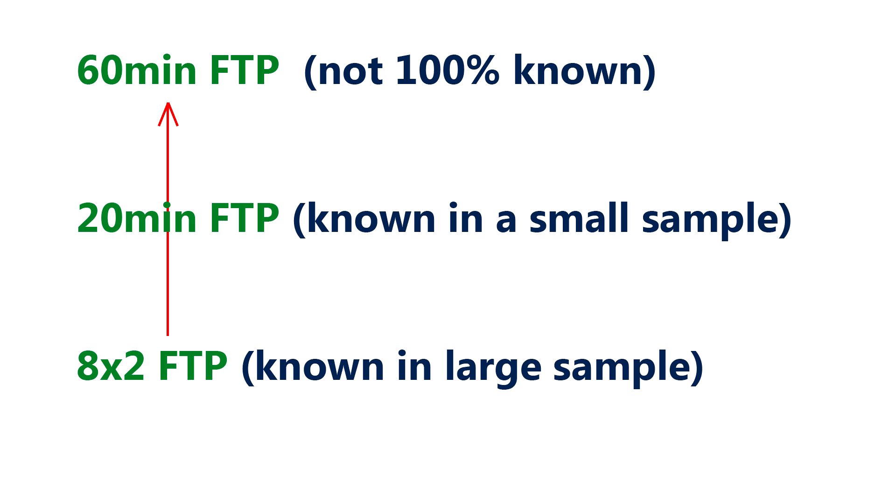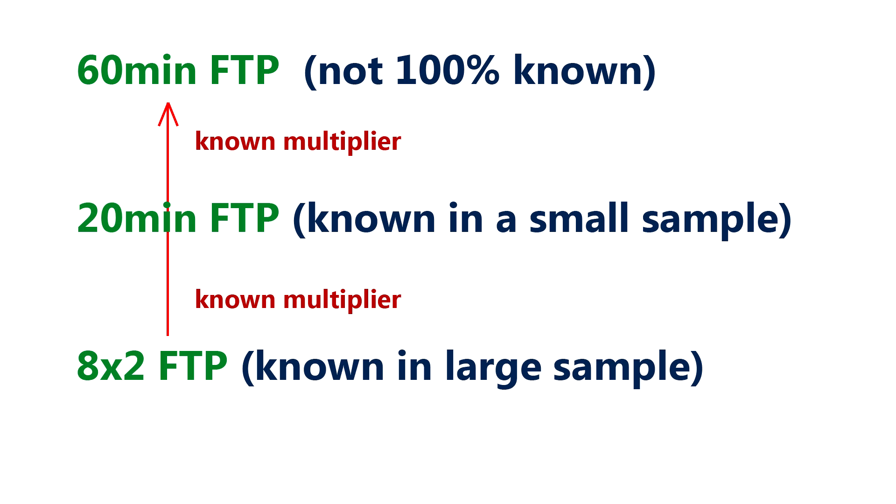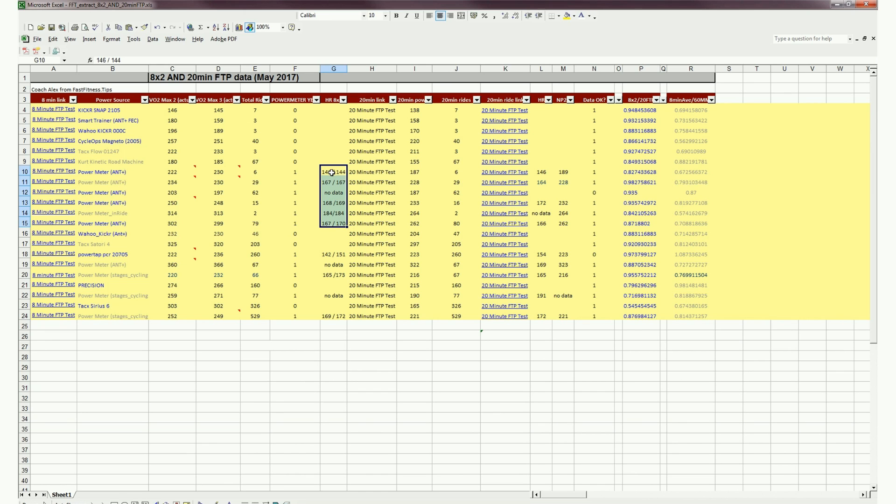Now what do I mean by this? Well, we can cross-correlate. We can cross-correlate the rider's 8-minute FTP test with a sample—with those same riders that have done the 20-minute FTP test in the same month, let's say. And we can further improve the sample by looking at the heart rate data—it's here actually, the heart rate data for each aspect of the test.